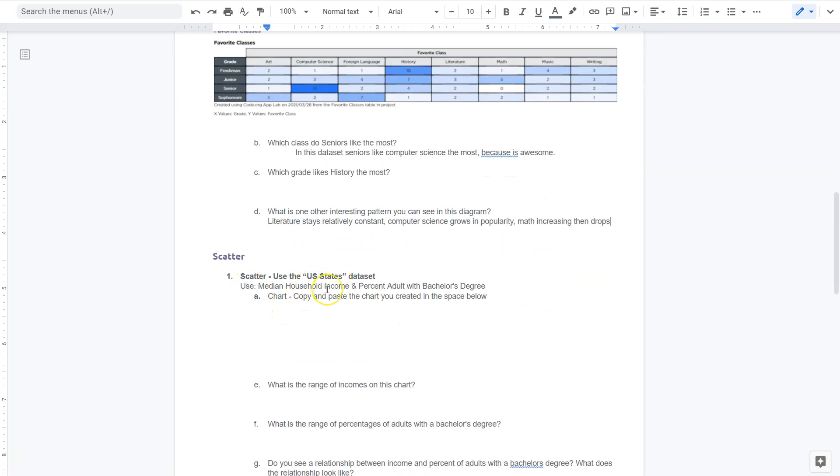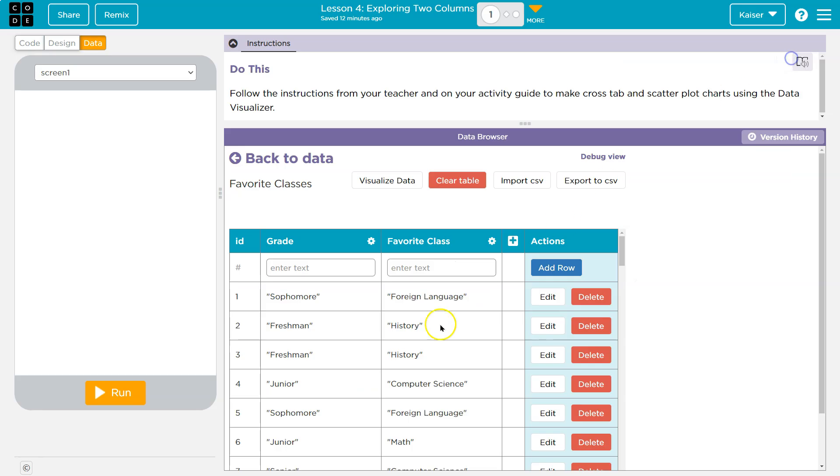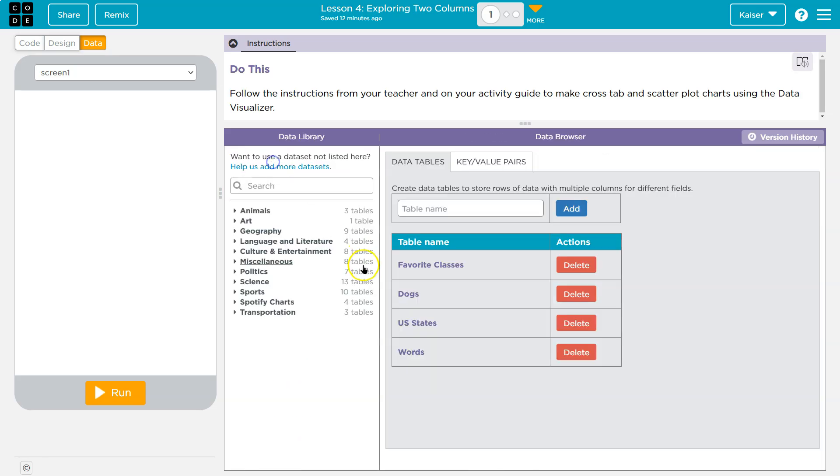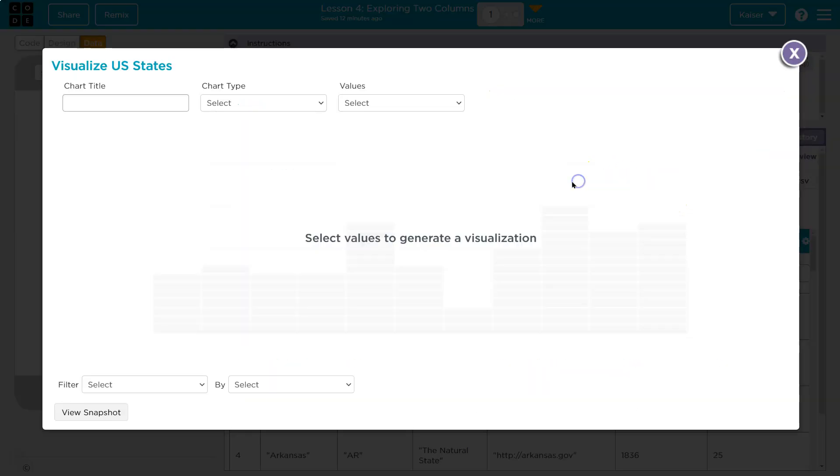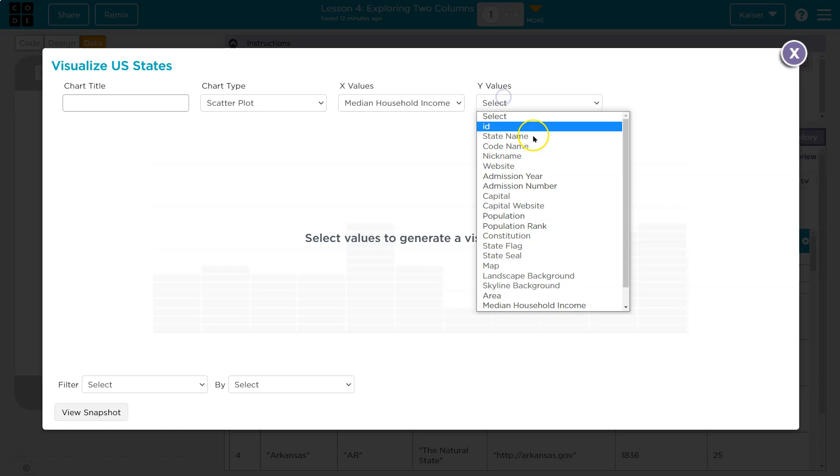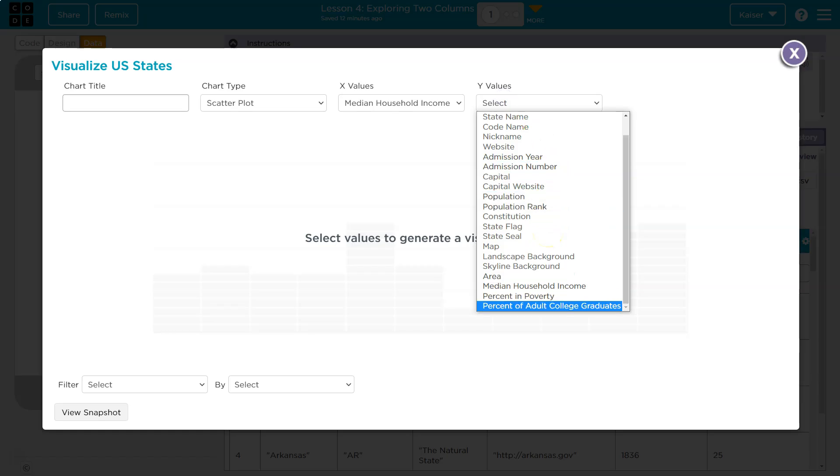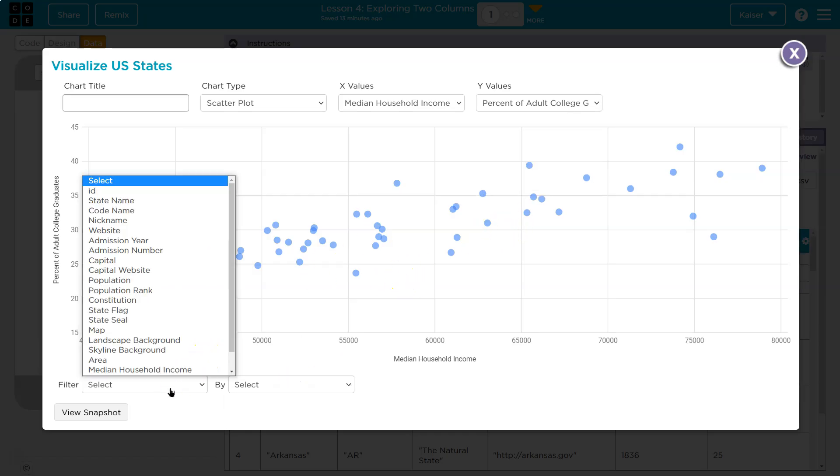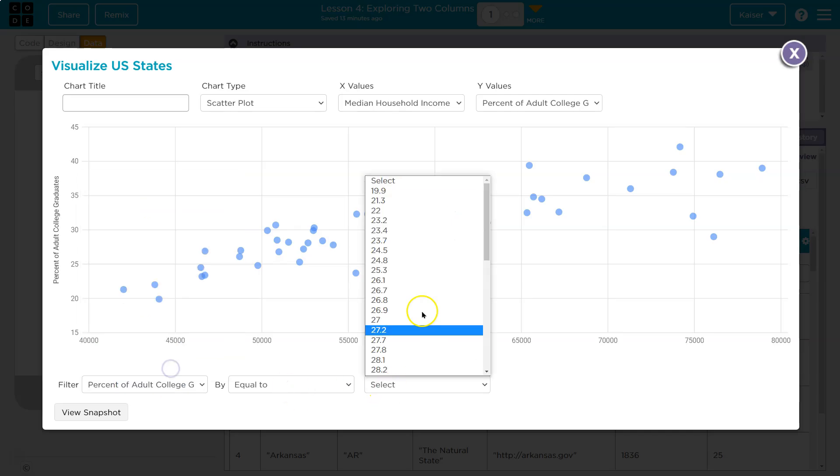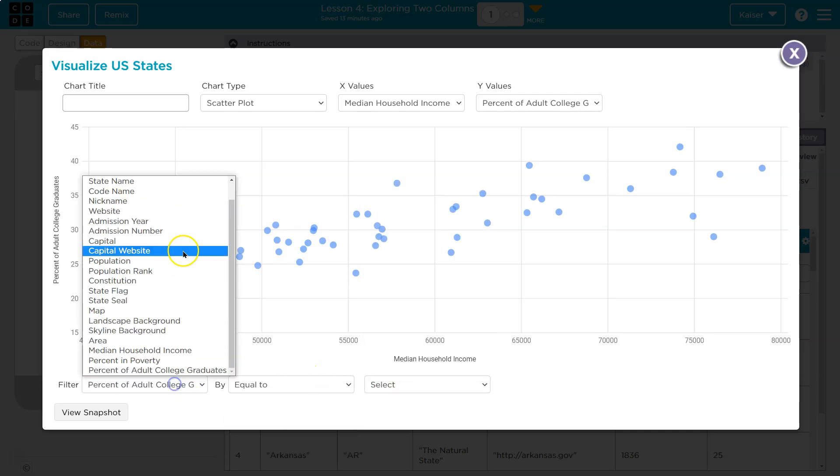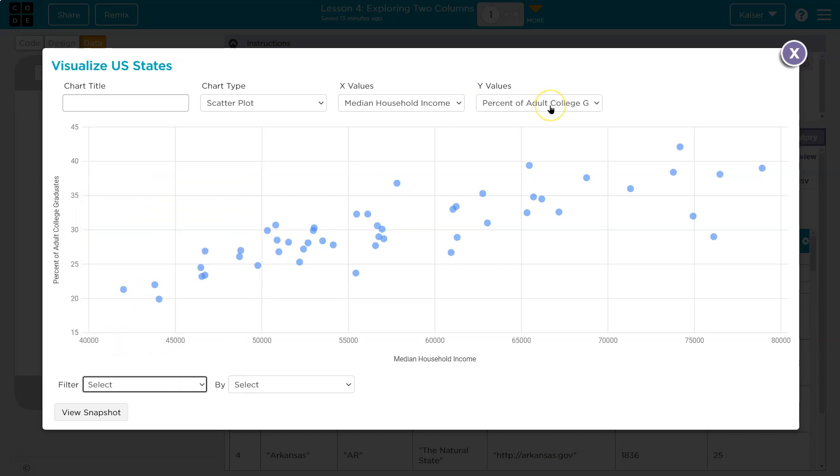All right. Scatter. U.S. States. Median household income and percentage of adults with a bachelor's degree. Cool. U.S. States and visualizer, scatter. Median household income. Okay. And bachelor's degree, yeah. Okay. So bachelor's degree would be a college grad. Okay. I love this. And then let's see if we can get... Oh, nope. So we're not going to use that. Okay. Percentage of adults with a college degree.